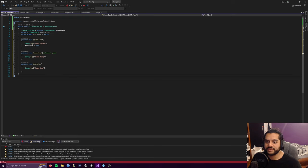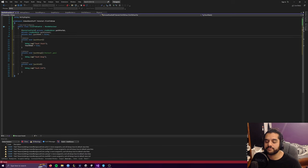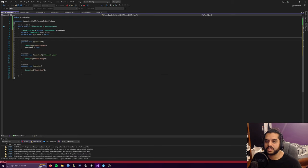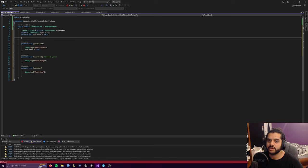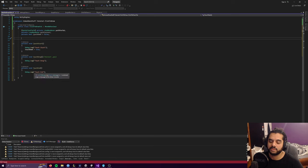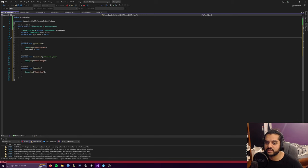We're going to basically have a function for touch start, touch drag, and touch end — pretty self-explanatory. When you click down, this is going to call. When you click up, unclick, it's going to do this. And while it's dragging, while it's down, it's going to do this.